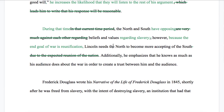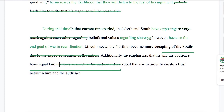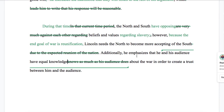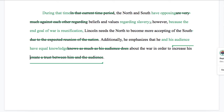"Additionally, he emphasizes that he knows as much as his audience does about the war in order to create a trust between him and the audience." This is like the previous example where we're seeing repetition of certain words over and over — "he" is repeated multiple times and so is "audience." To get rid of that we need to restructure it. Let's say "he emphasizes that he and his audience have equal knowledge about the war" — and instead of "in order to," the better phrasing is simply "to increase his credibility."